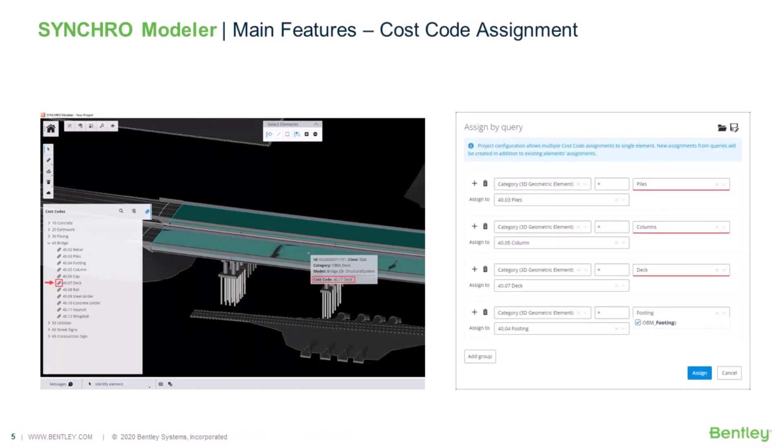Furthermore, Synchro Modeler allows you to import your cost code structure and match the cost codes with the model elements based on its properties. You'll be able to assign the right cost code to each model element in a blink of an eye.